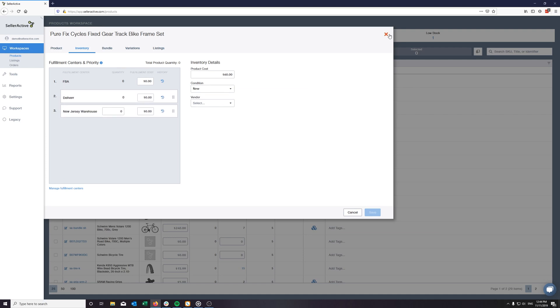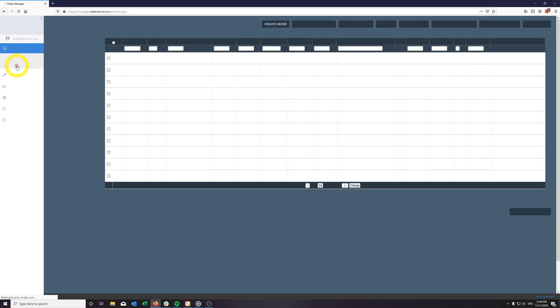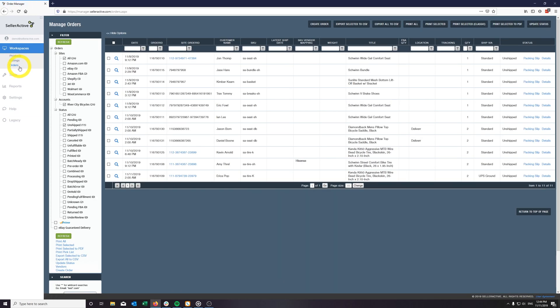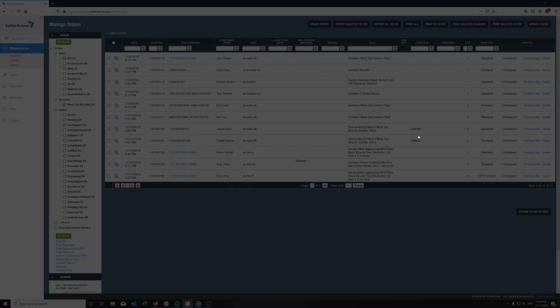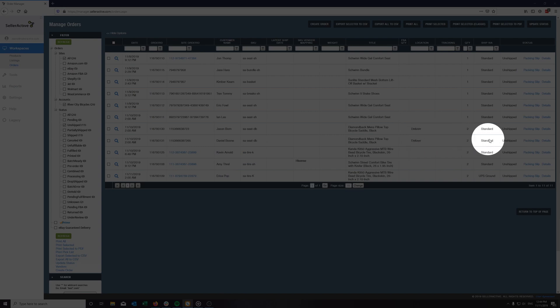Moving forward, orders for this product will be tagged with Deliver in our orders workspace. Deliver will check our system for unshipped orders that are tagged and import them into their system for fulfillment.